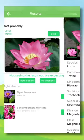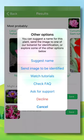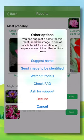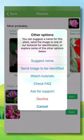Not seeing the results you're expecting? Click More Options so you can suggest the name for the plant, send a snap to one of our botanists for identification, or choose from one of the other options.